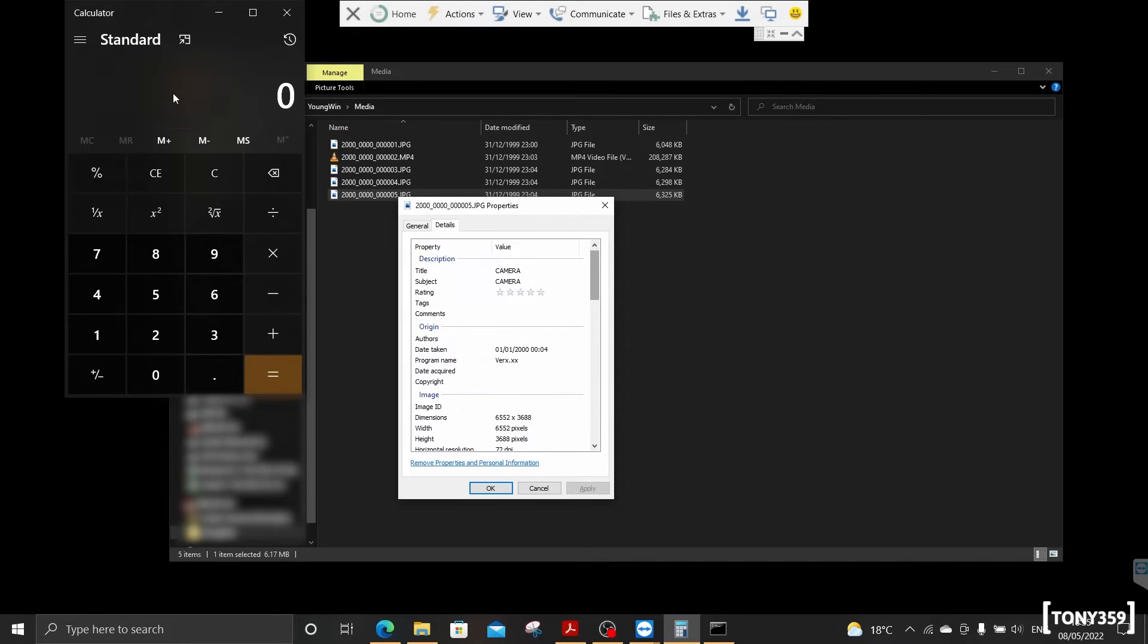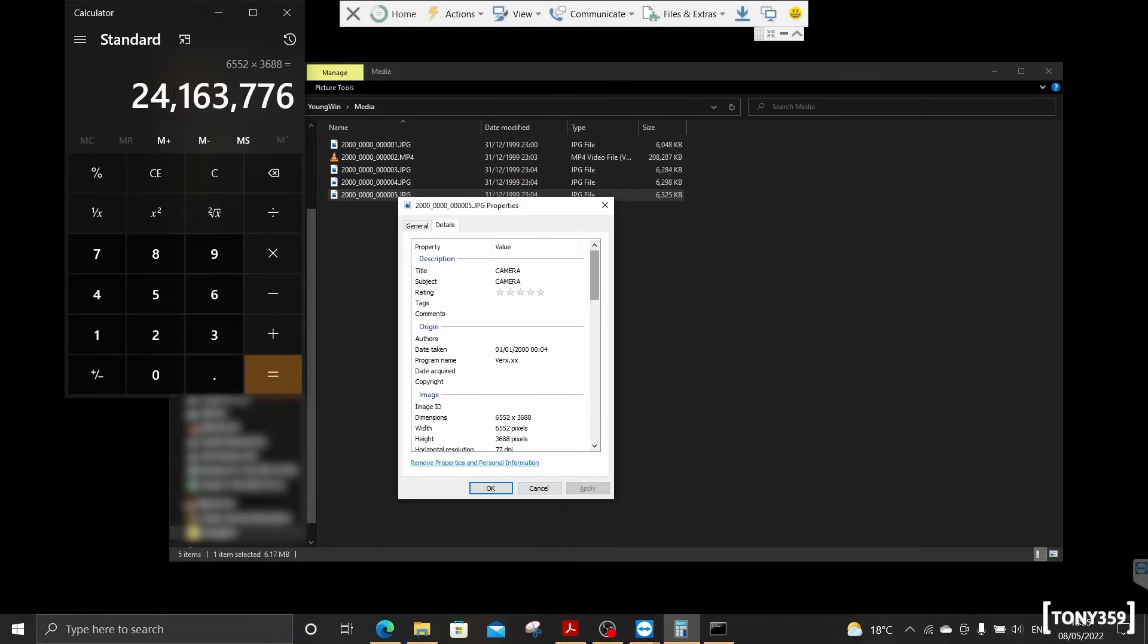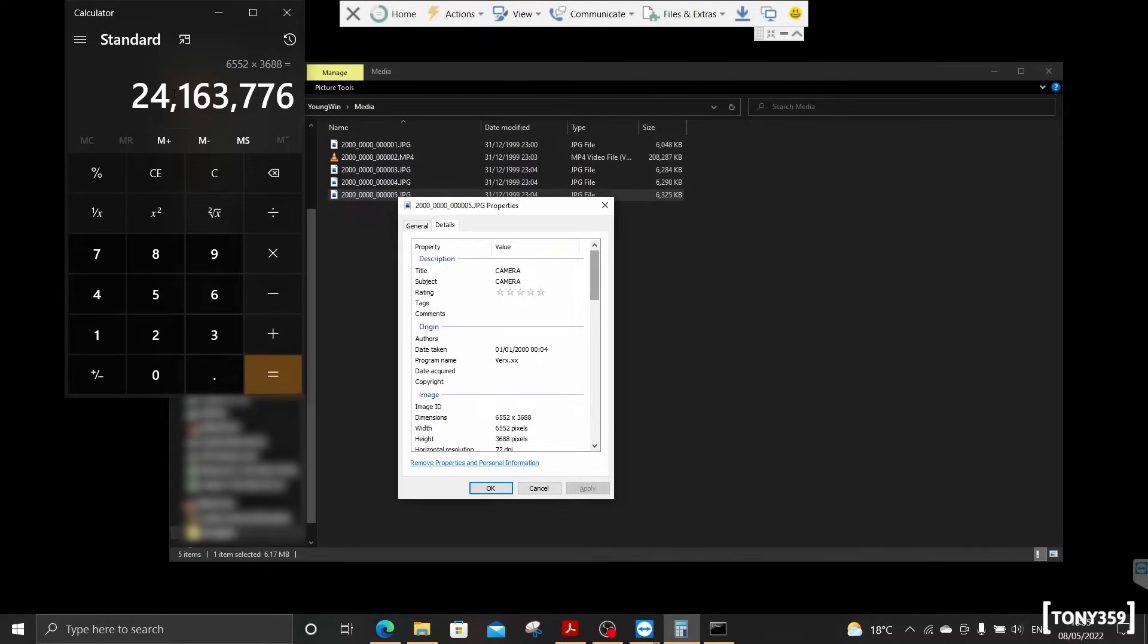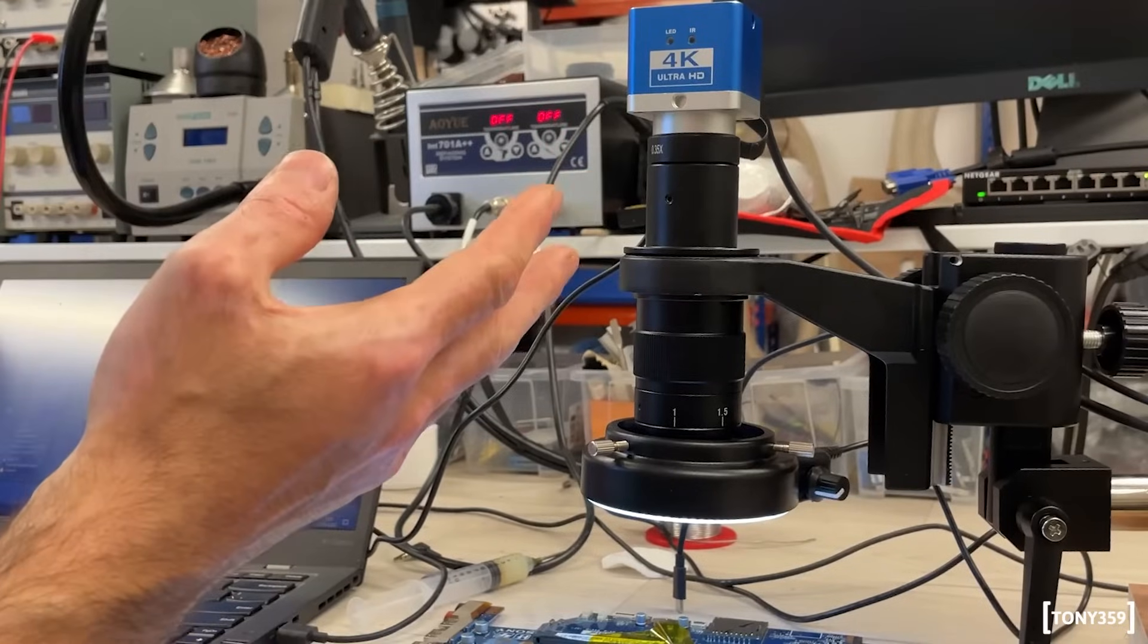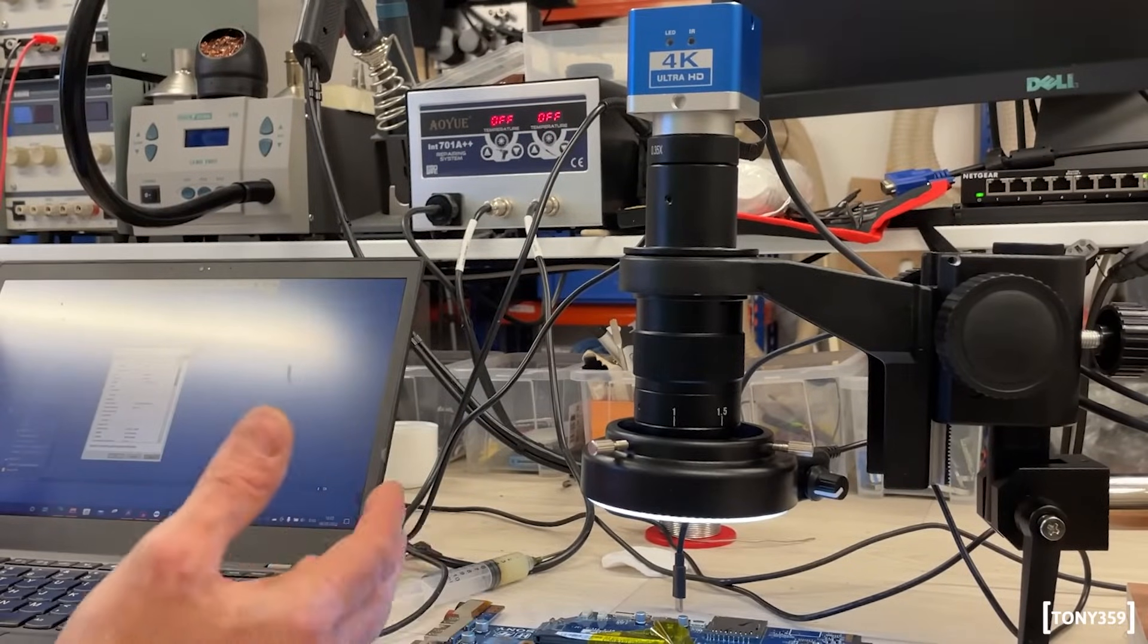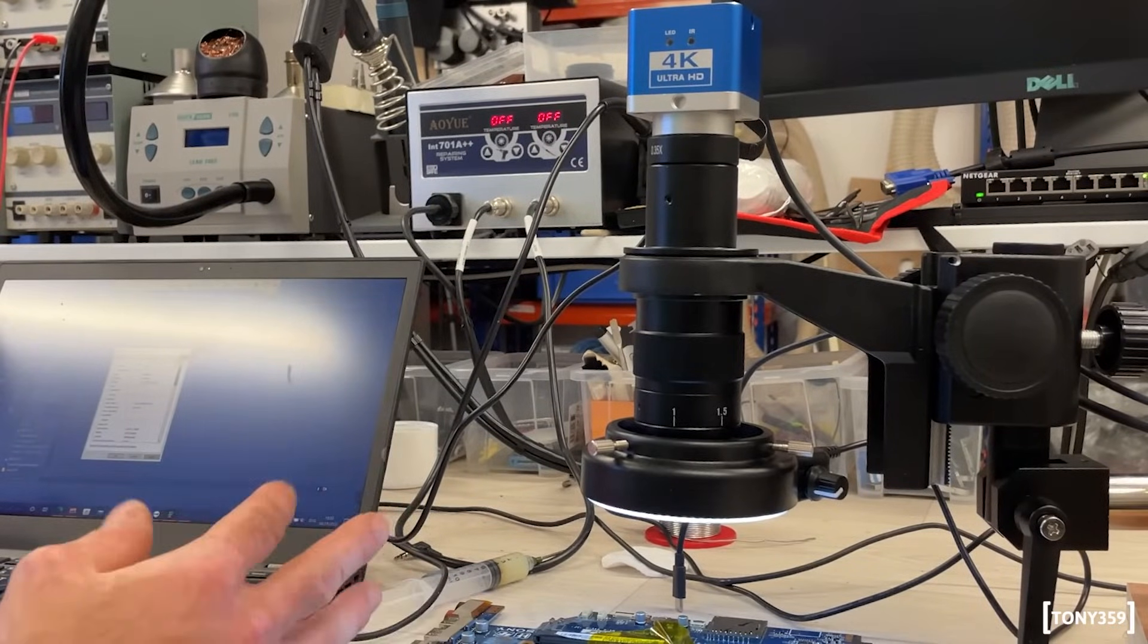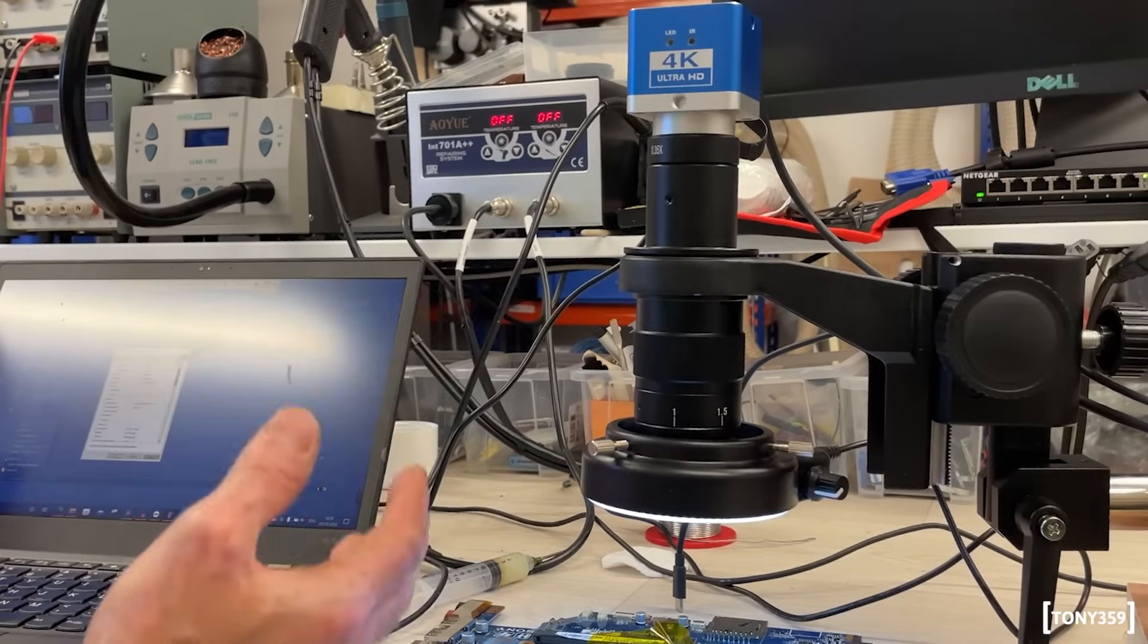Now, if I'm doing the math here, it's going to be 6,552 times 3,688, which turns out to be 24 millions of pixels. Now, this seems like a picture coming from a 24 megapixel sensor. And I was told this microscope has a 8 megapixel, featuring a Sony IMX377 sensor, which is, again, a 4K, which is an 8 megapixel sensor.